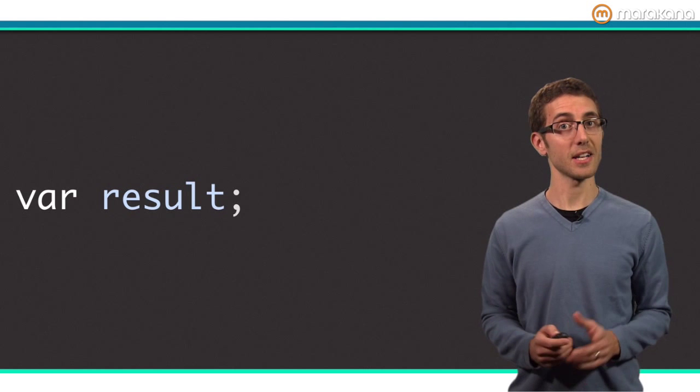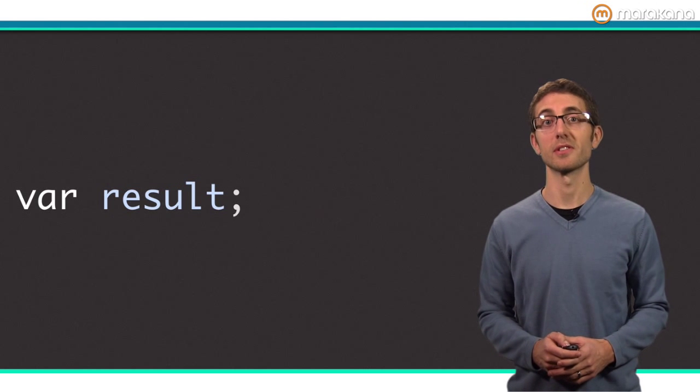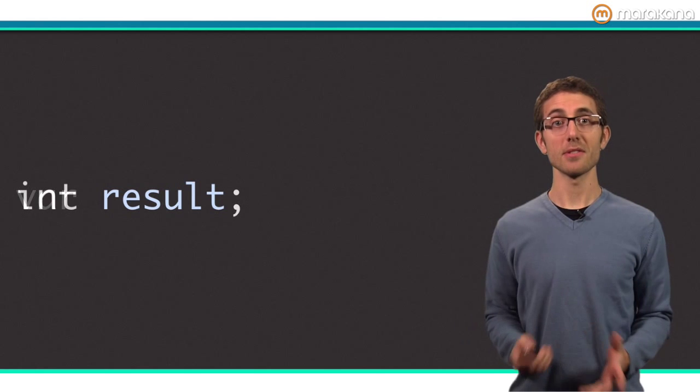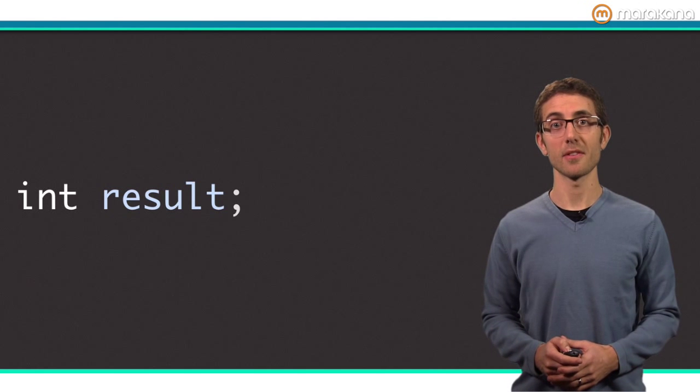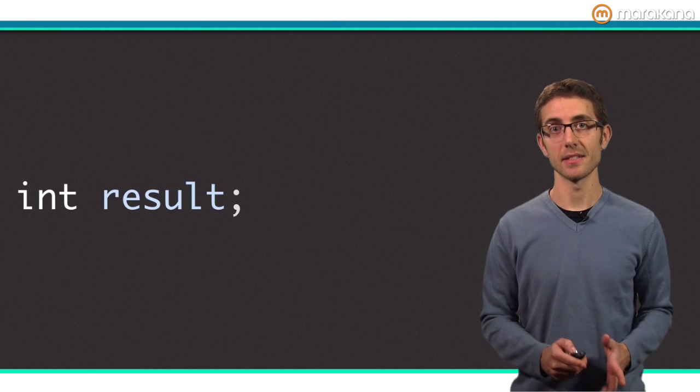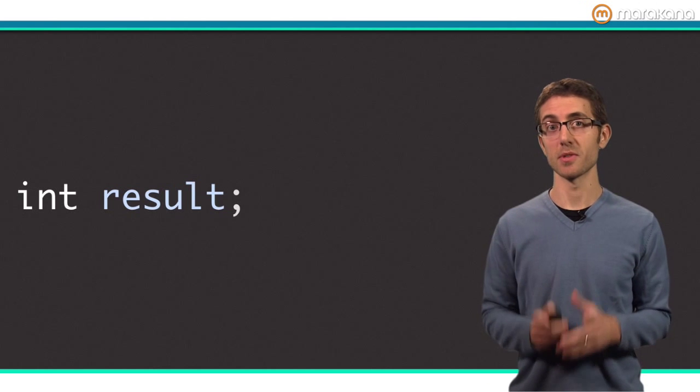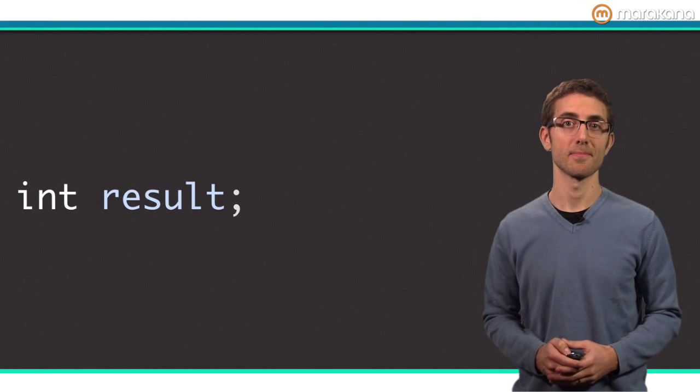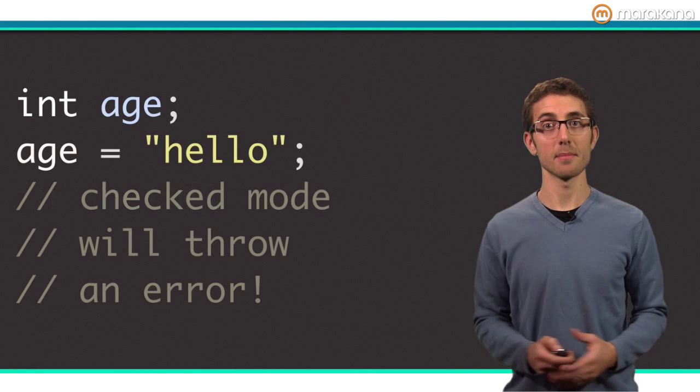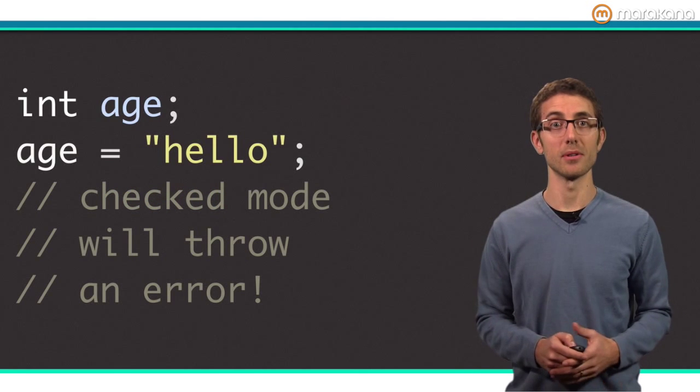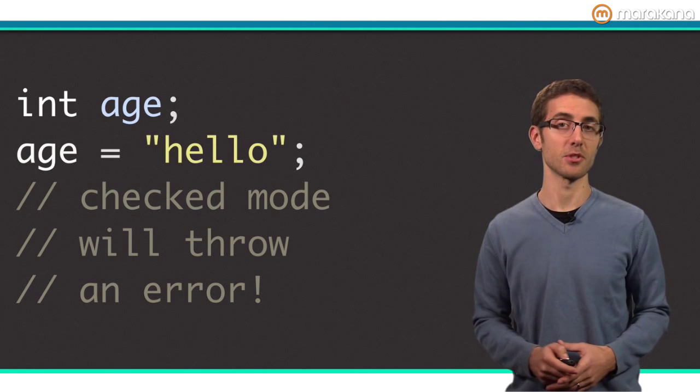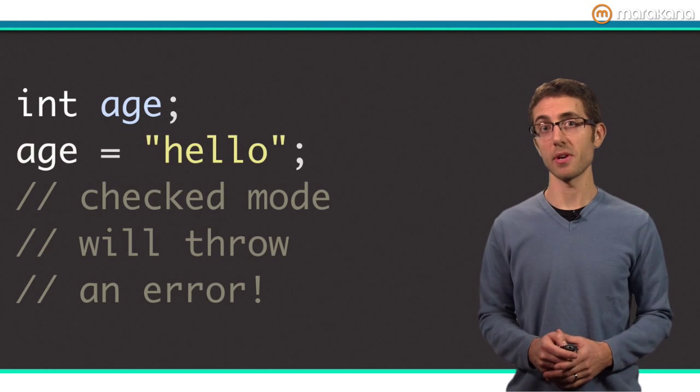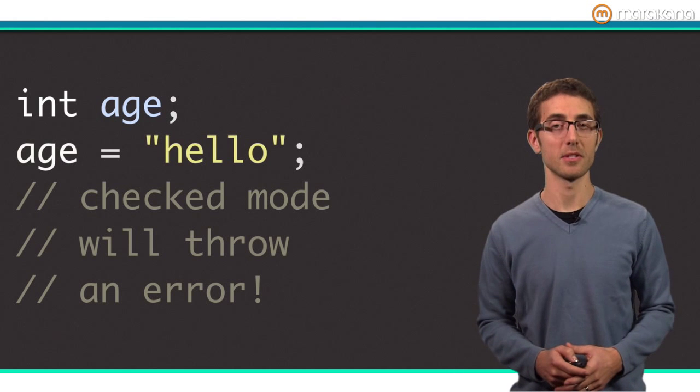Luckily, you can easily say I expect this variable to refer to an integer with Dart's type annotations. Here's an example of a Dart variable annotated as an integer. Notice how var is replaced by int. It's clear that I'm saying I expect result to refer to integers. If you accidentally assign an object that is not an integer to the variable, as this example shows, Dart's check mode will throw an error, all thanks to the use of type annotations.